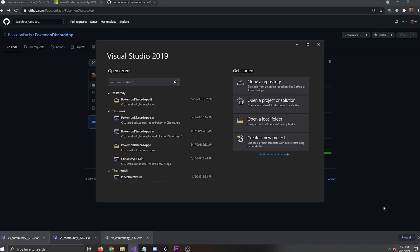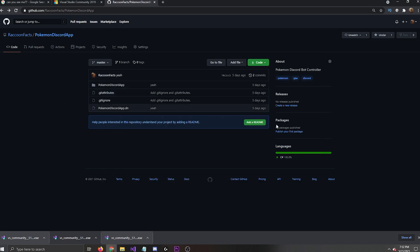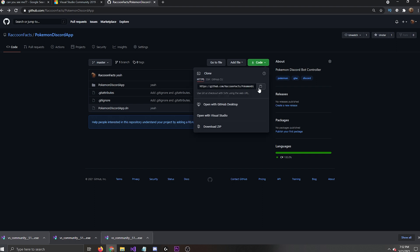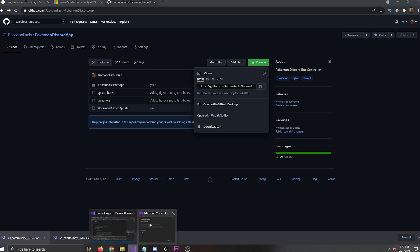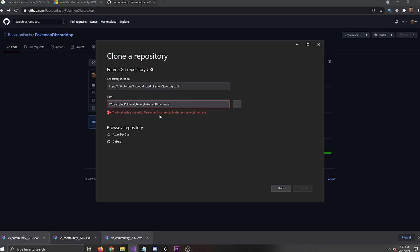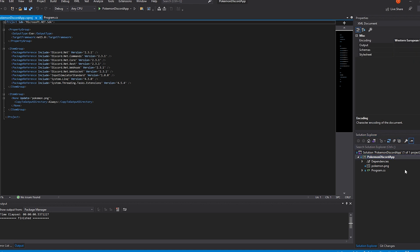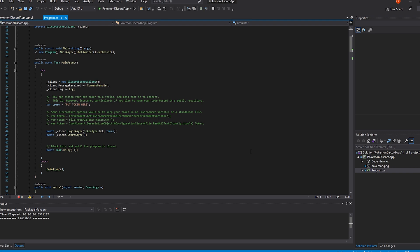Once you download Visual Studio, go ahead and open it and come over here to clone a repo. And then when it says repo location, you're going to head over to my GitHub. I'll have the link in the description and you're going to click code and then you're going to copy this link. Both links will be in the description. Head back to Visual Studio and just input it there. Once it opens up, you're going to want to head over to your Solution Explorer and you're going to want to head to the Pokemon Discord app and then double click the program and it should pop up the actual C Sharp program.